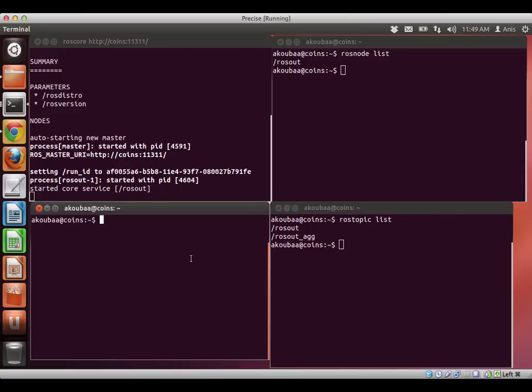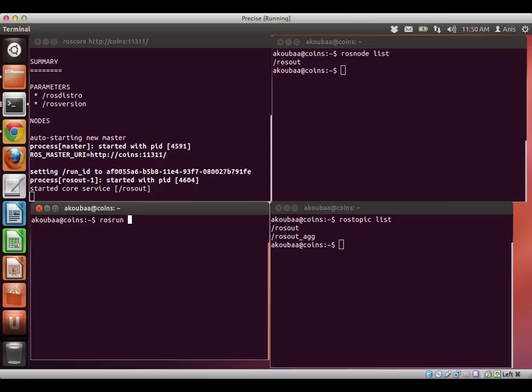So now I'm going to launch an application. To launch an application, we use the command ROS run, it means run a ROS node. Then I have to specify the name of the package, because every executable must be contained inside the package. I'm going to run turtle sim, this is a simulation of a turtle robot, not our turtle robot, but a small turtle that we can control.